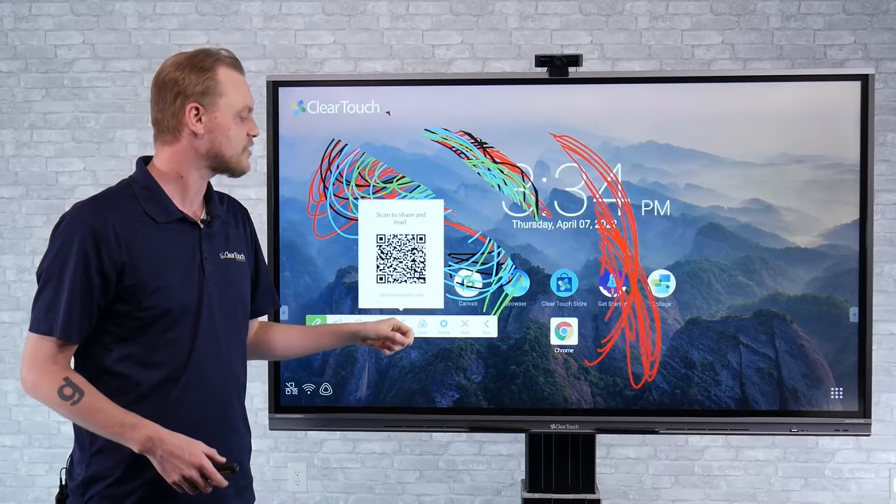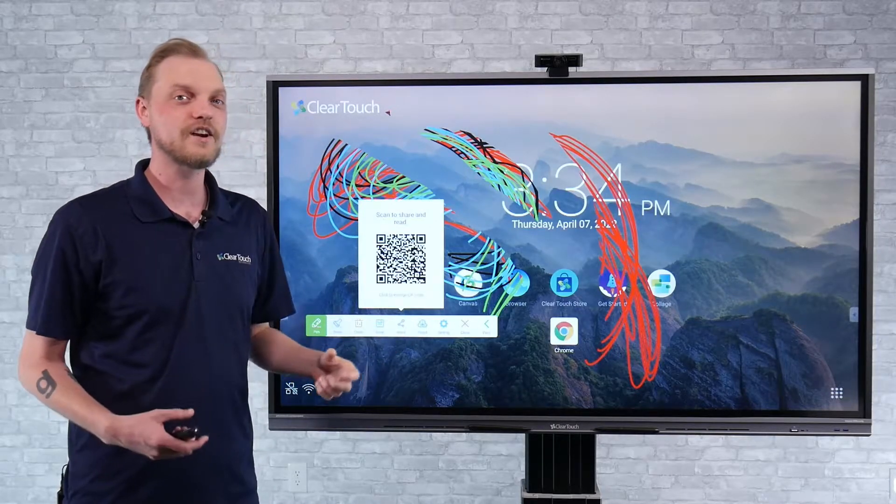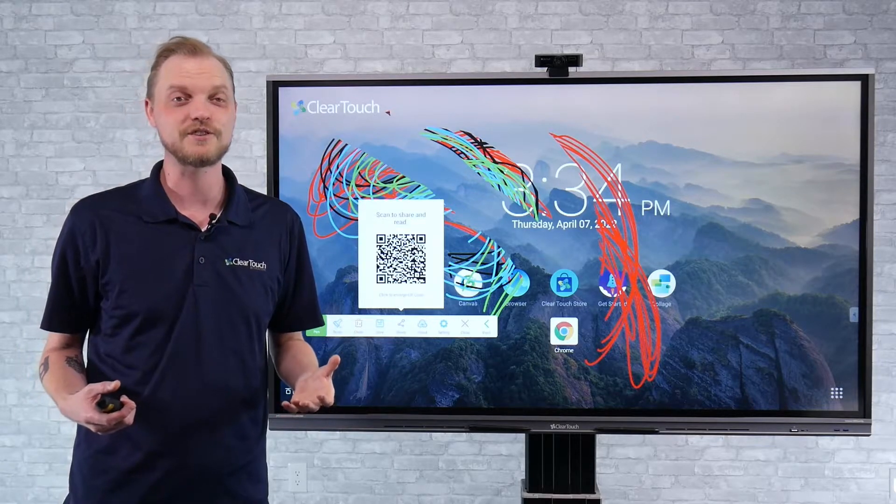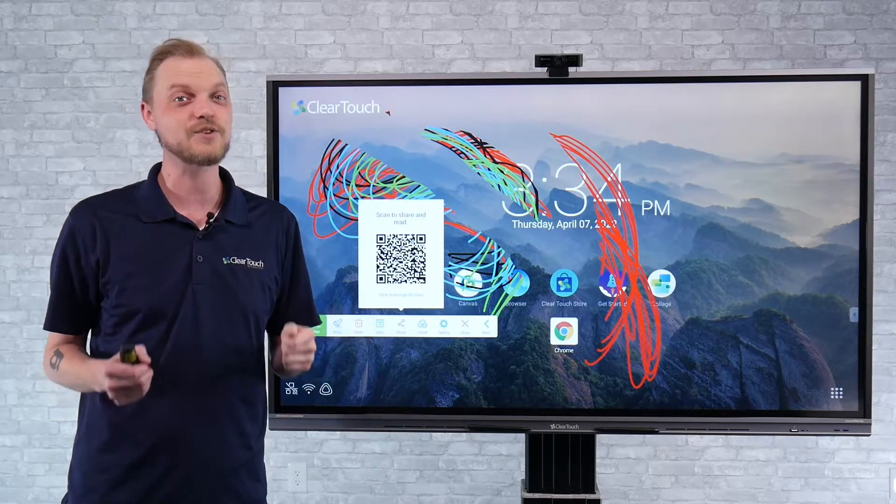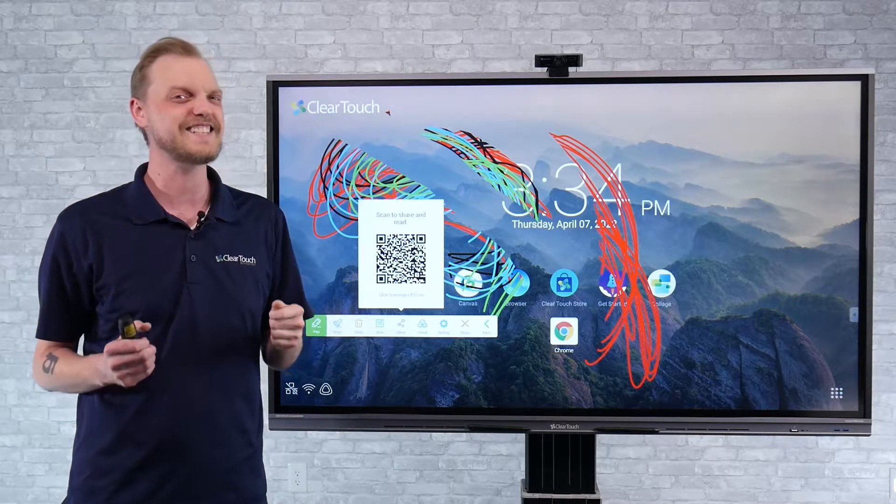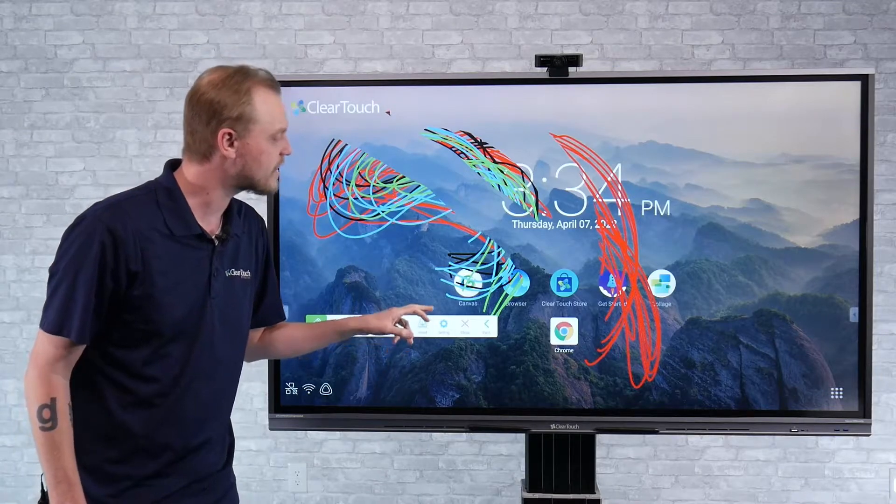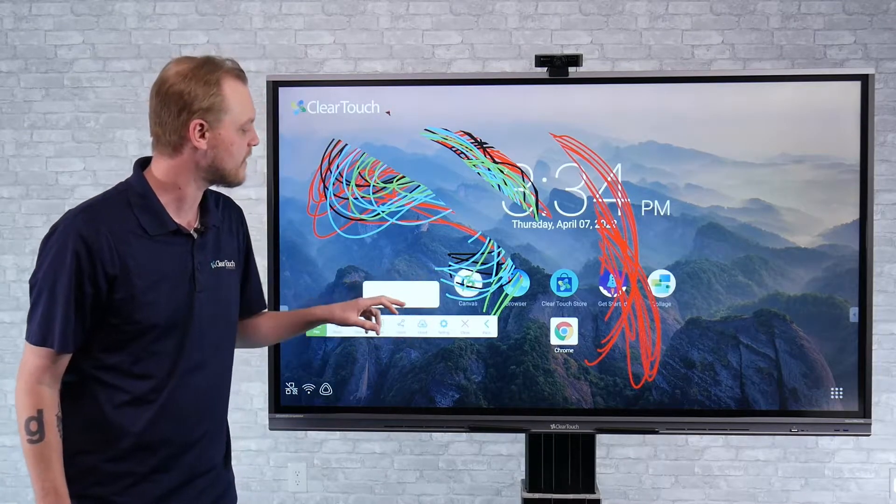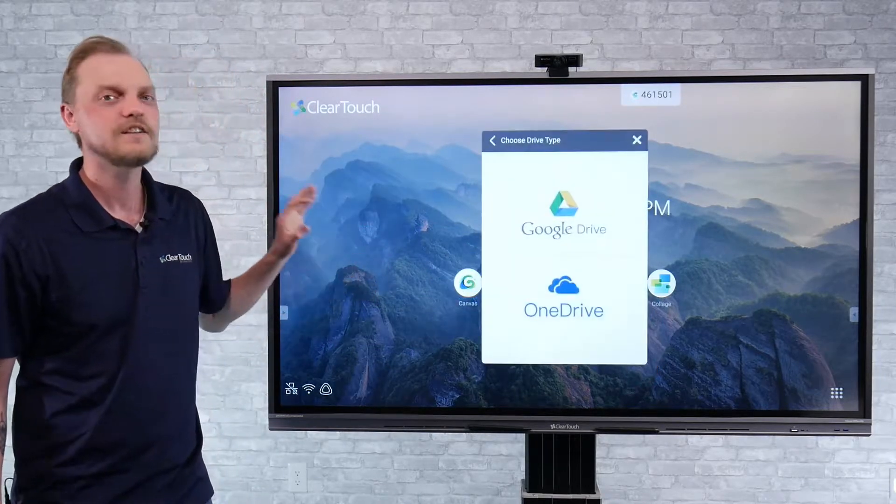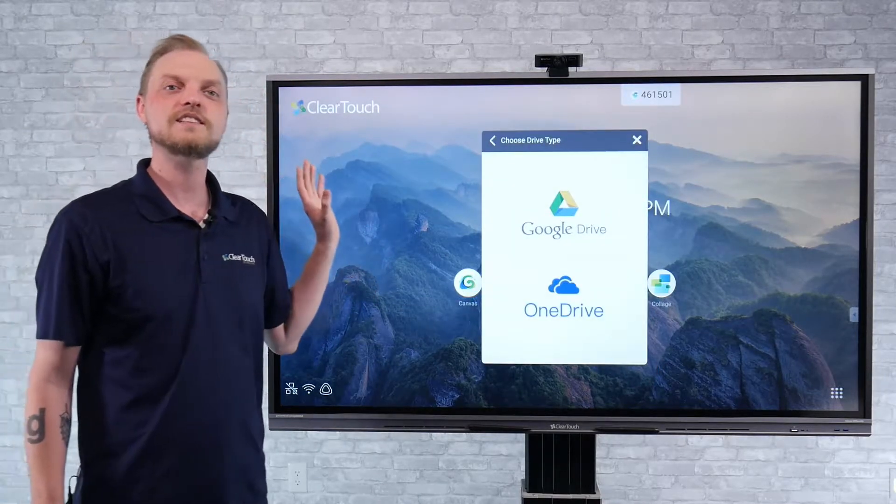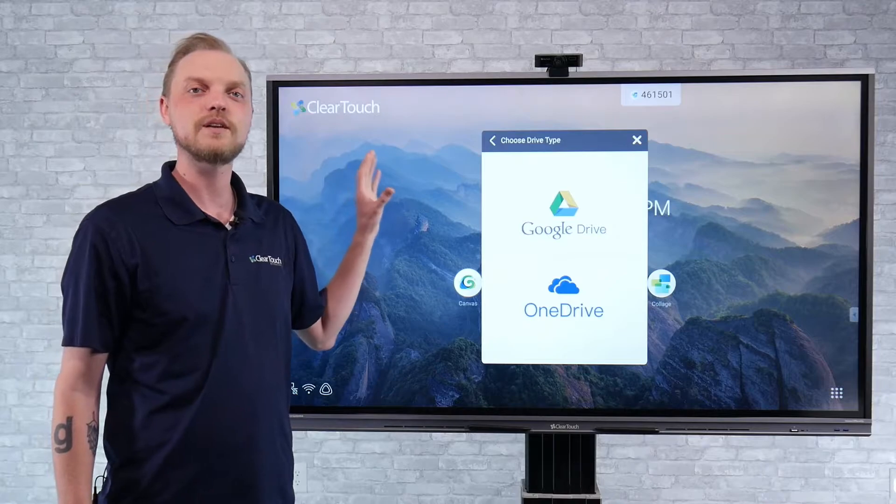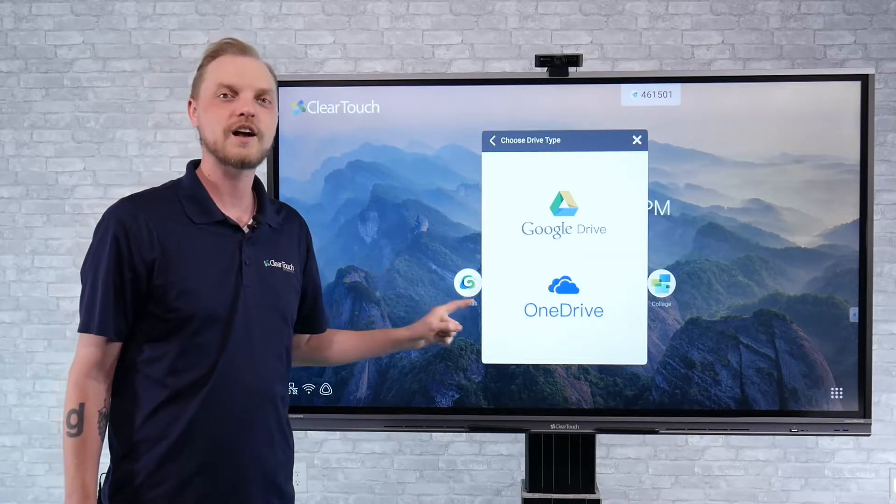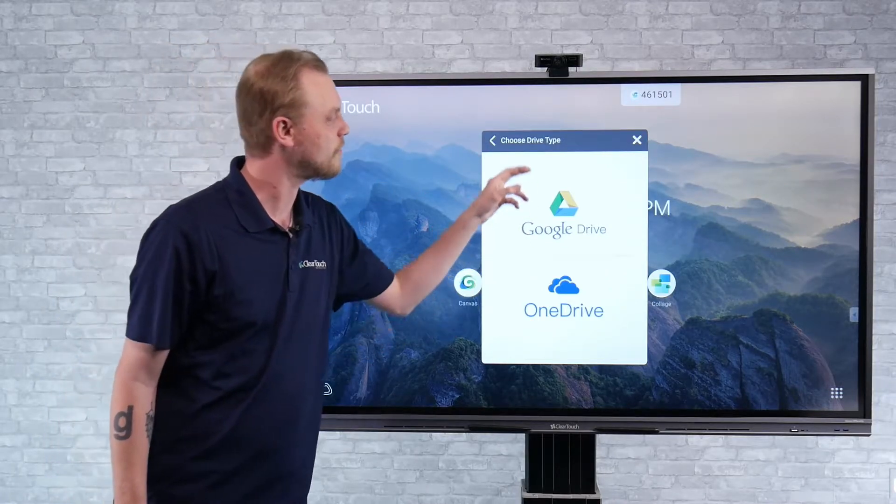If that's not the direction you'd like to go, maybe you're in a classroom where there's 30 odd kids trying to scan and that's not ideal. We also have the cloud option. And what that does is it allows you to save that same picture or image and share it to Google Drive or Microsoft OneDrive.